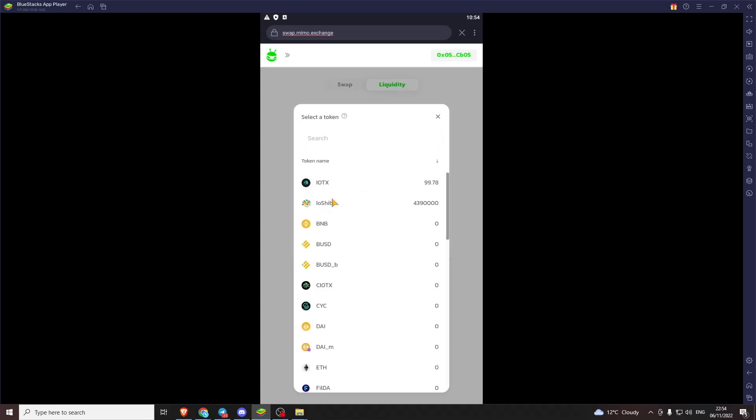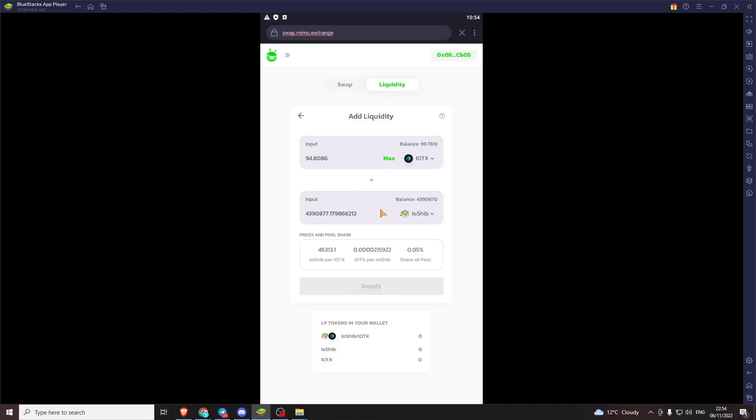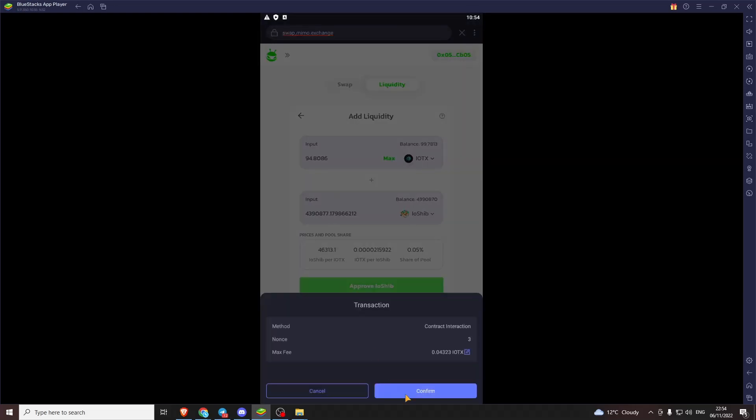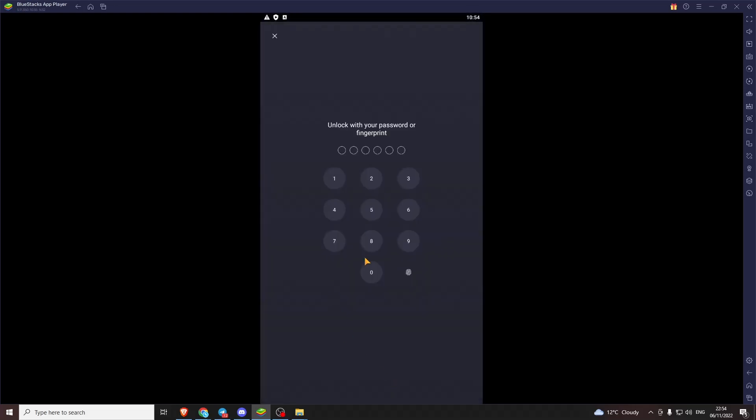We're going to max those out. So what we're doing here, we're creating LP tokens. So we've got to match our IoTeX and our IoShib to add to the trading pool. So we're just going to approve that.